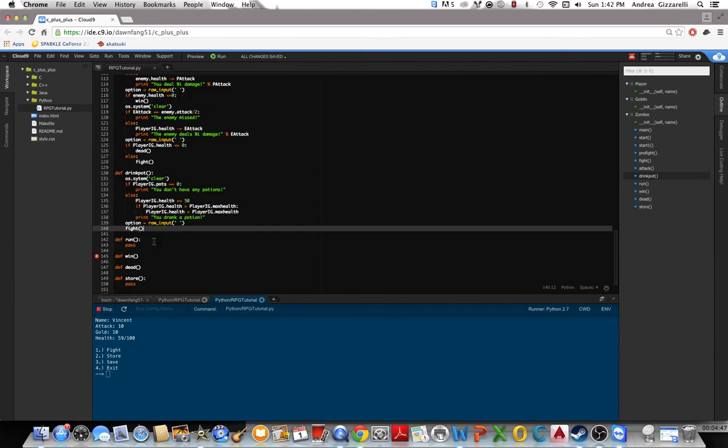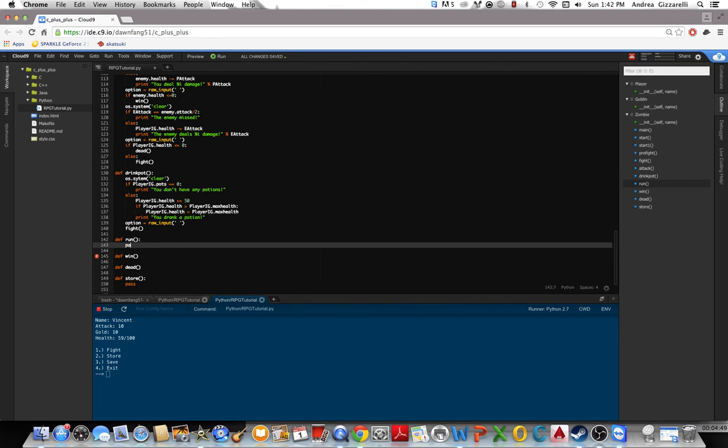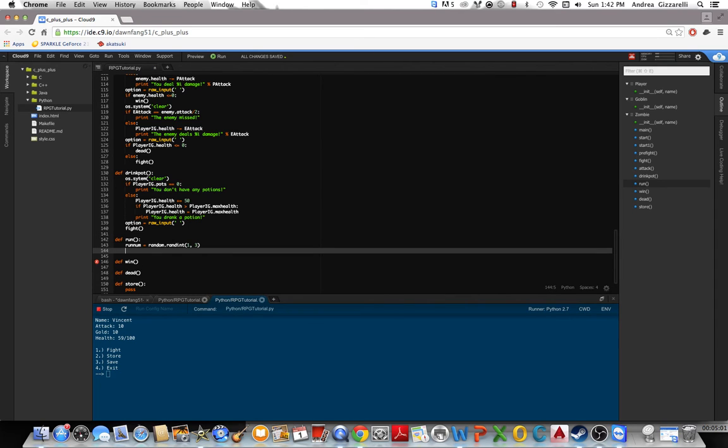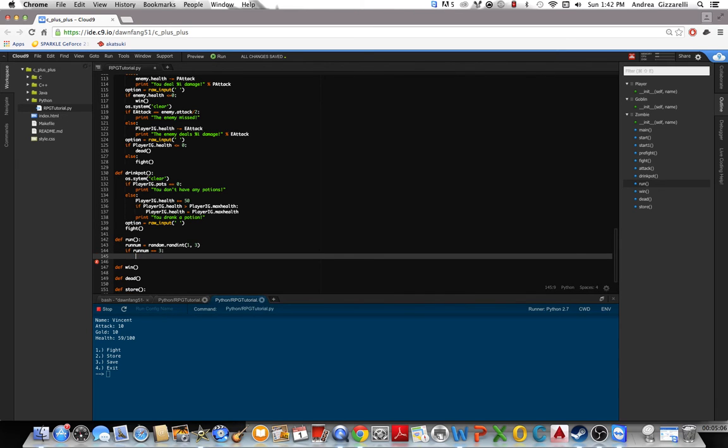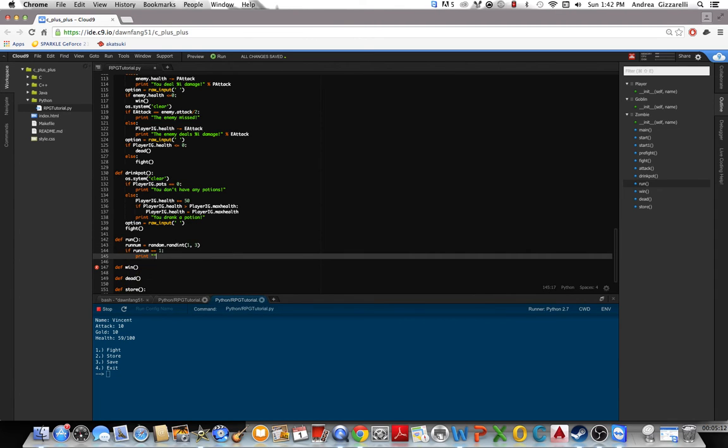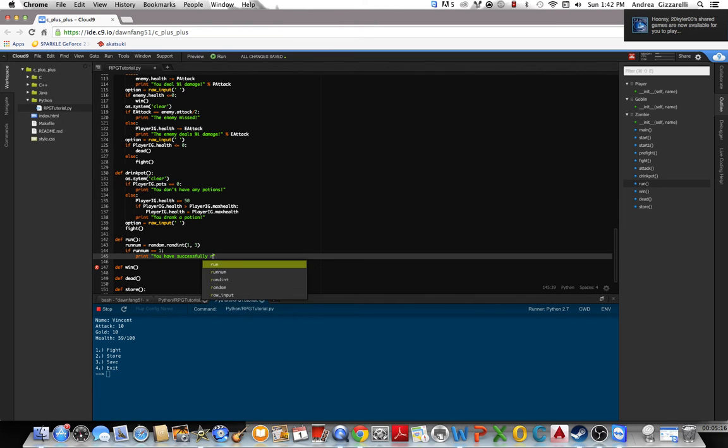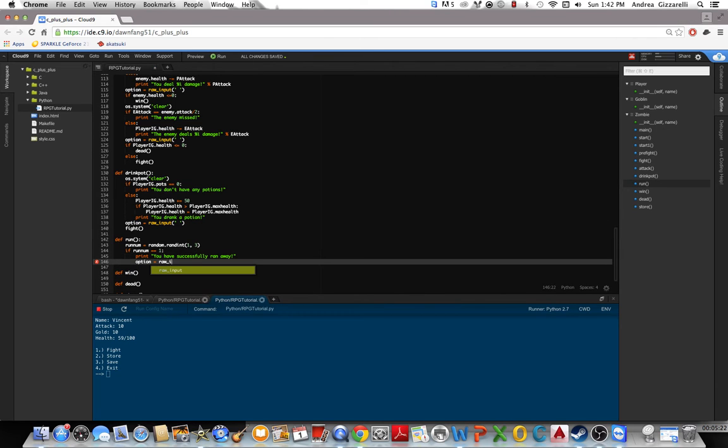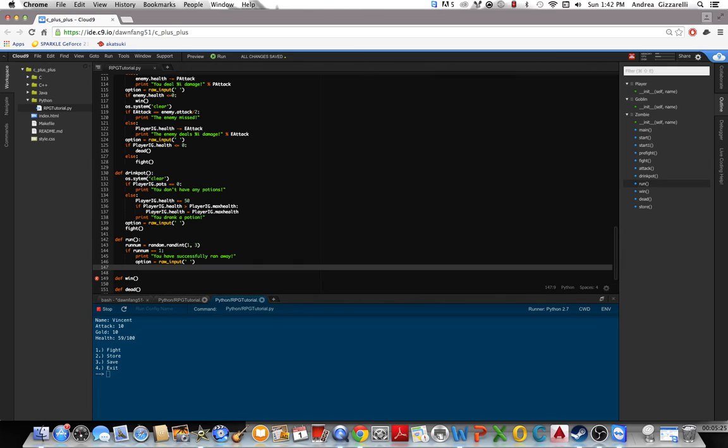Alright, now let's do run. So we'll make a variable called runNumber. That'll equal random.randinteger 1 out of 3. So I have a 1 in 3 chance of getting away. If runNum equals 3, let's do 1. Then print you have successfully ran away. That'll pause. And you go back to start 1.